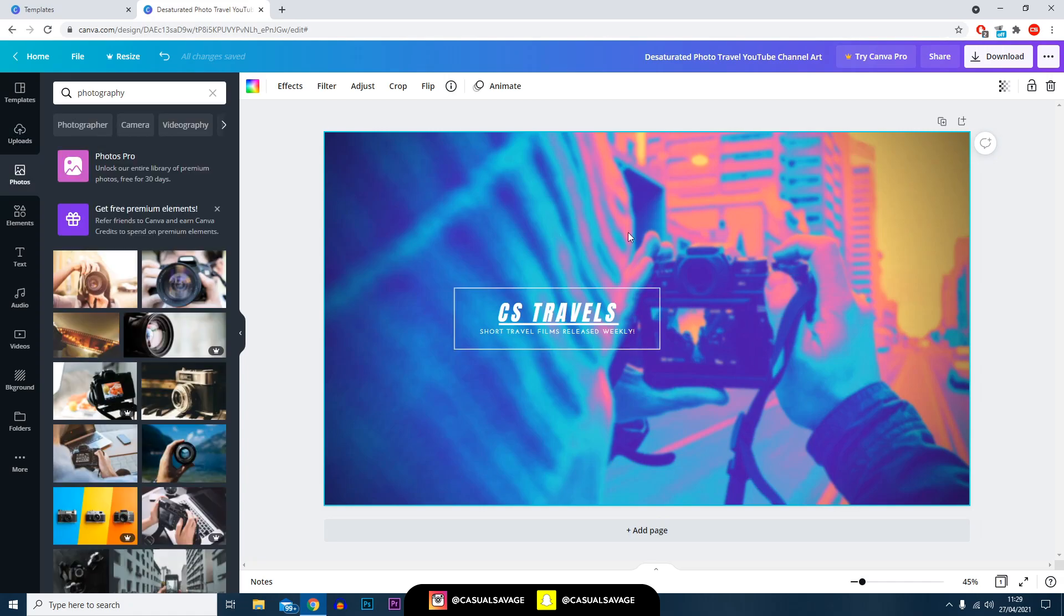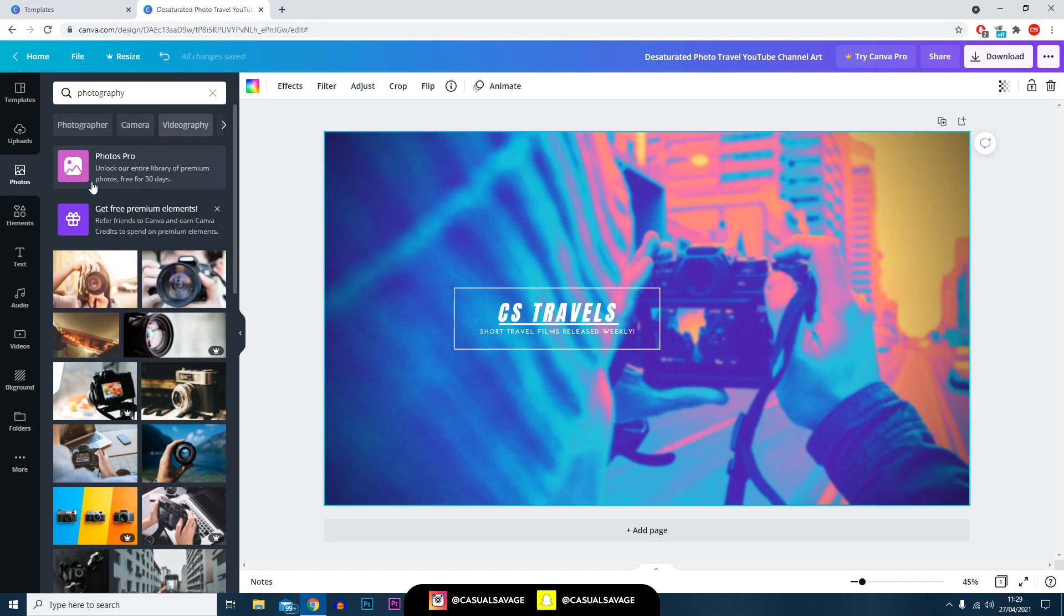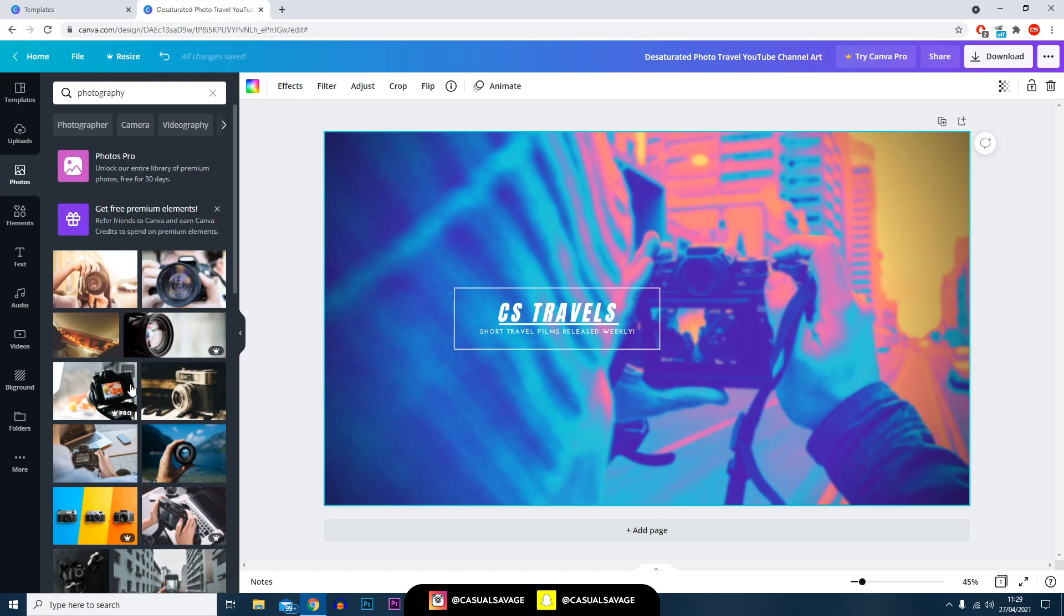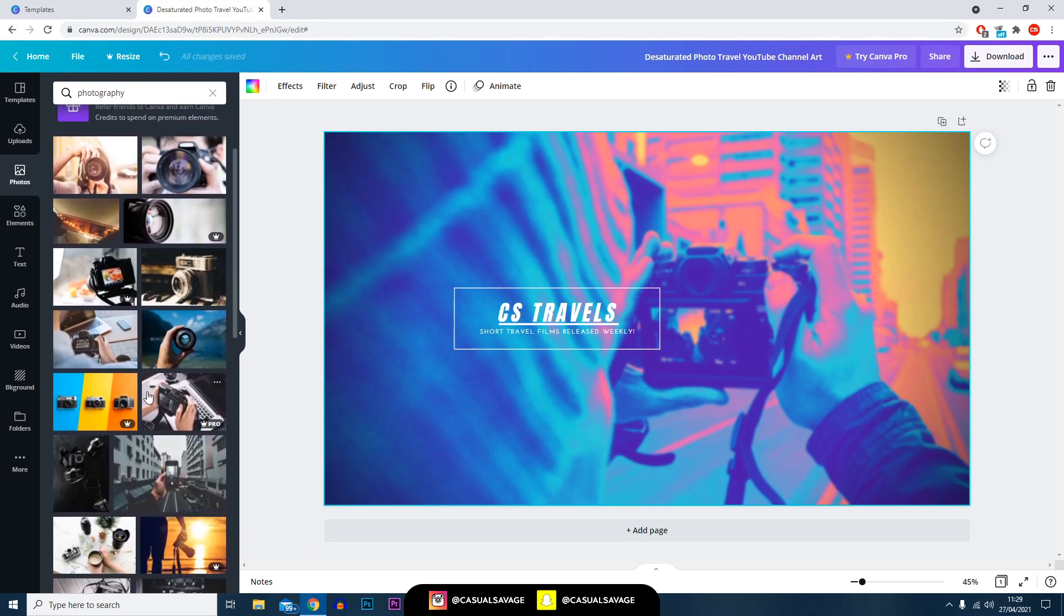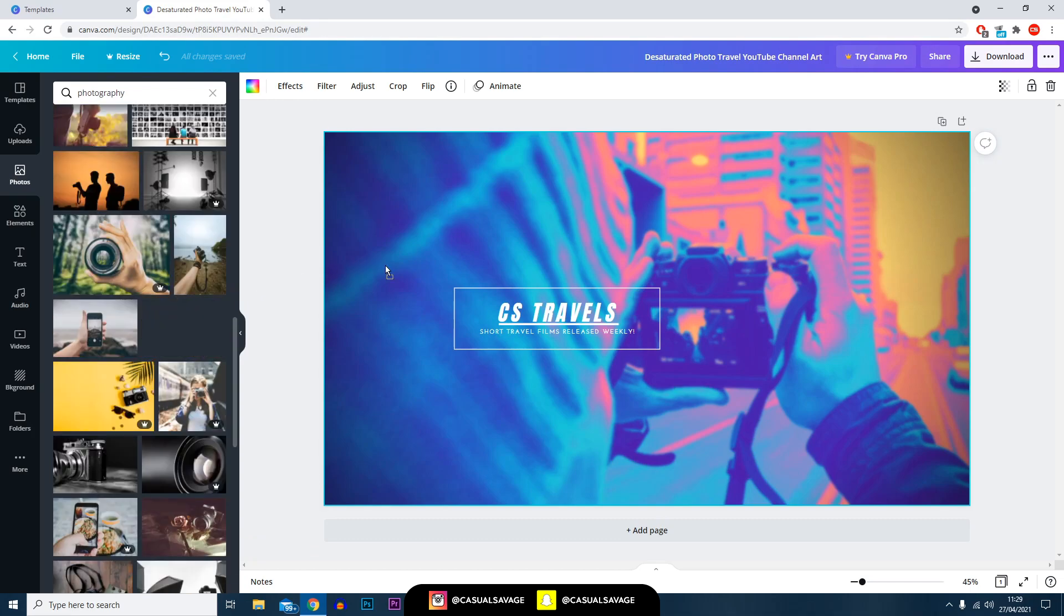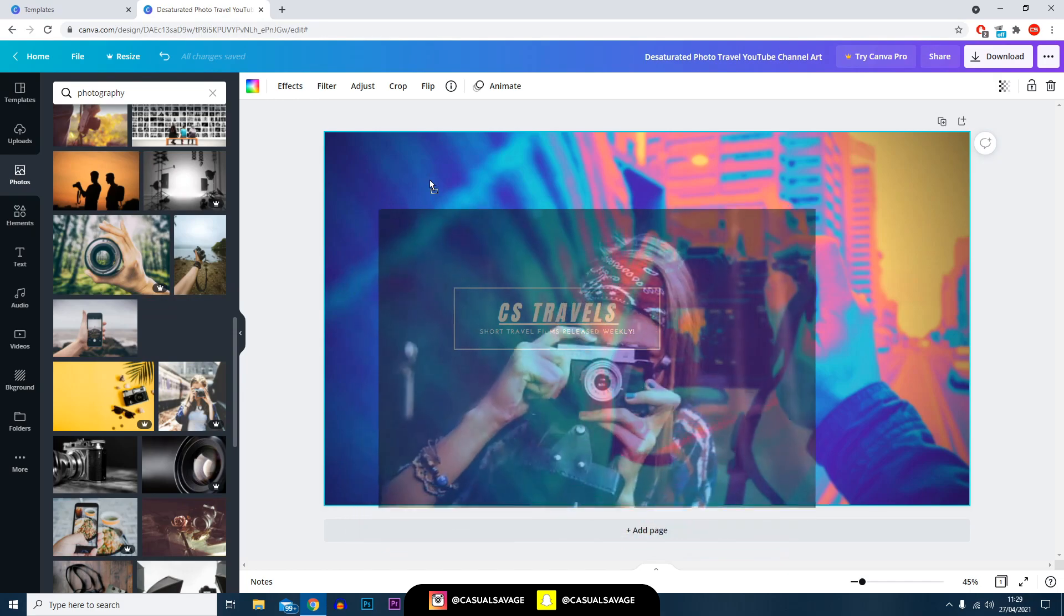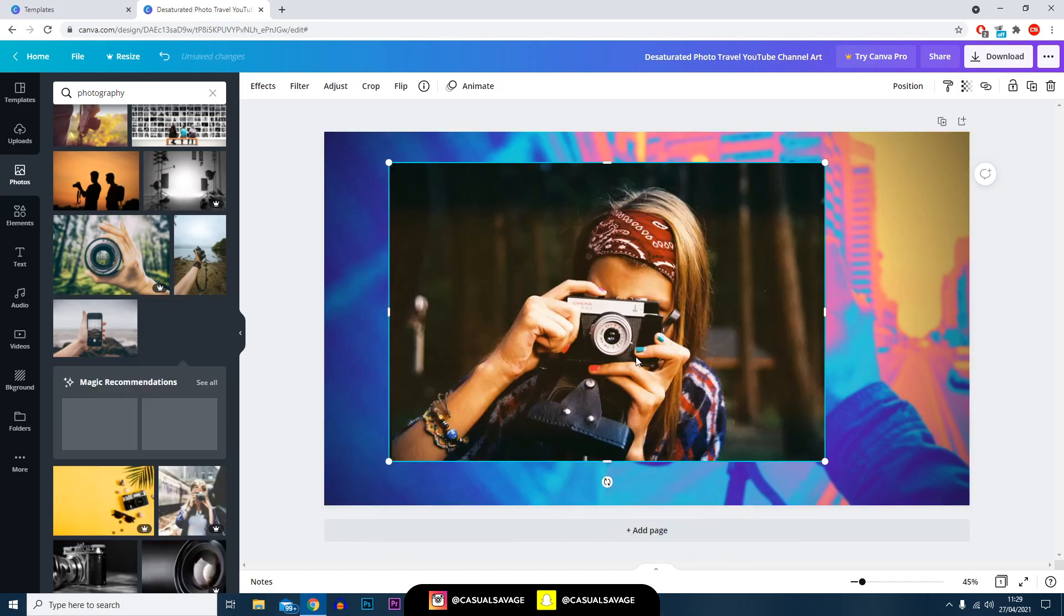This channel banner we're making is related to photography or videography, so all I've done is typed in 'photography' in the photos. Be aware you won't be able to use all of the photos you see - the ones with the crown are the paid version. However there are plenty of free ones that you can use. I'm just going to pick this one so we don't take up too much time.